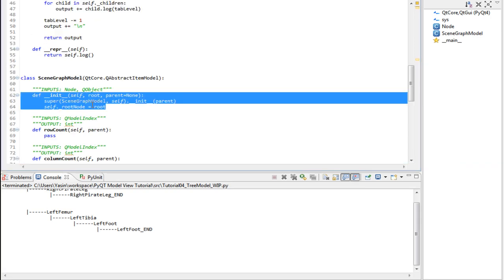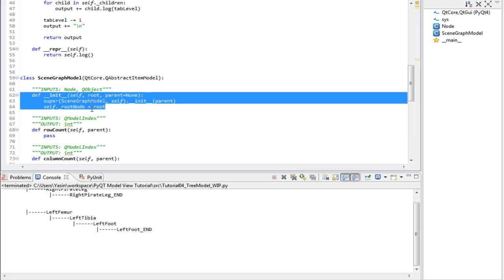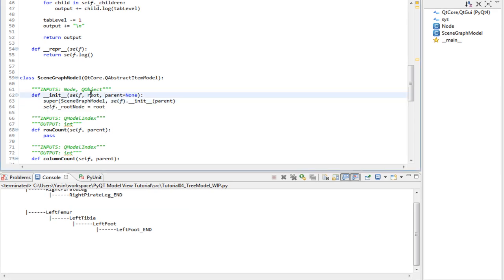The constructor is similar to the other models we have implemented. It just receives a root node for the tree model and stores it in a protected member.